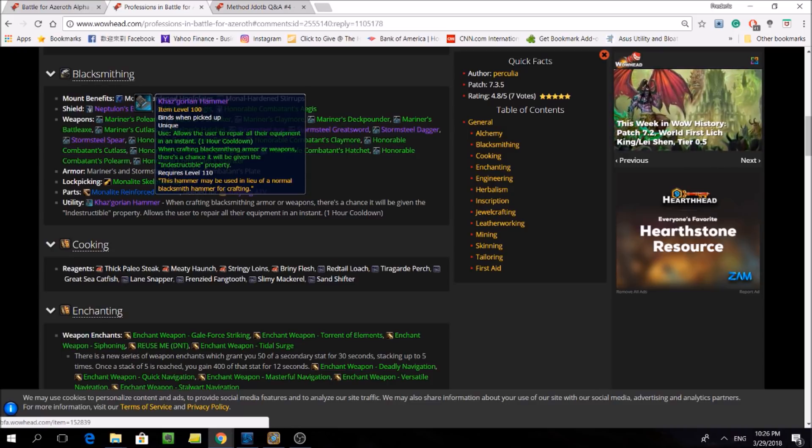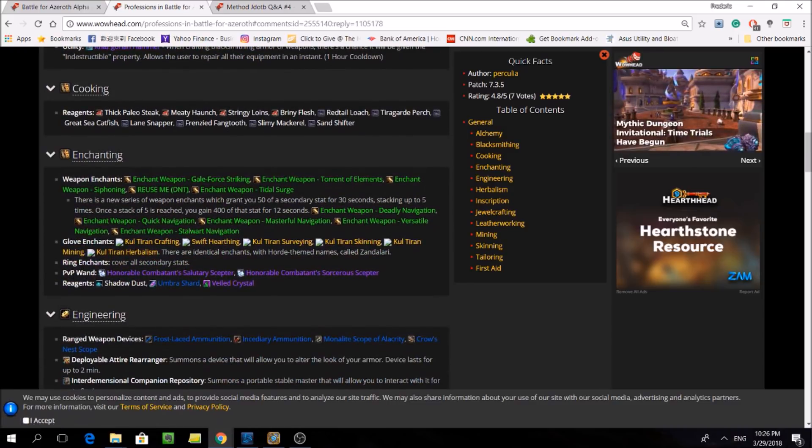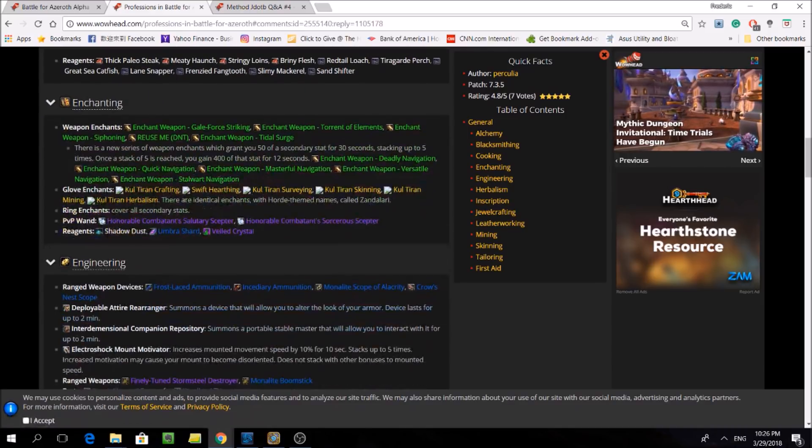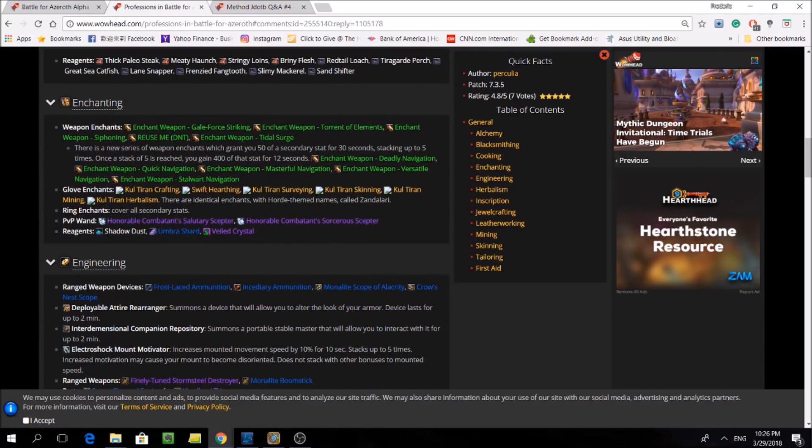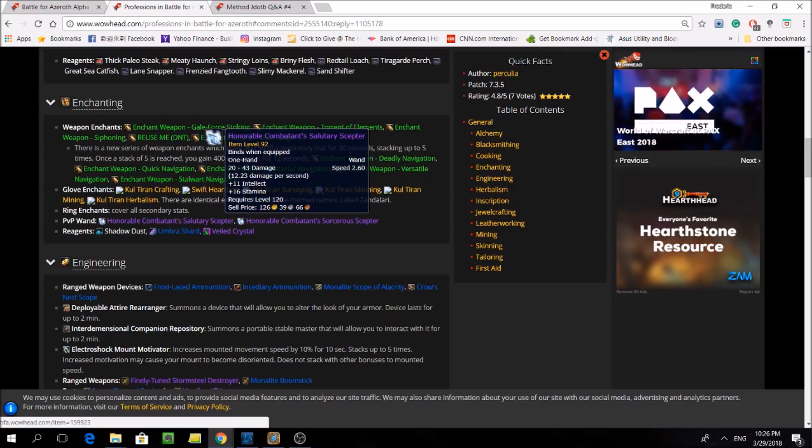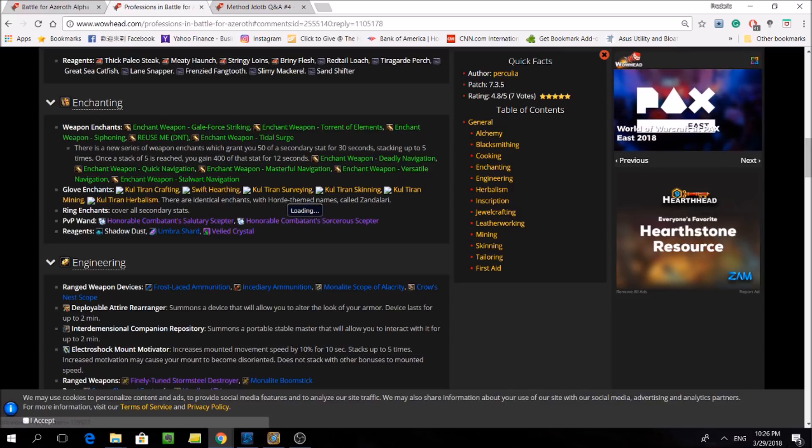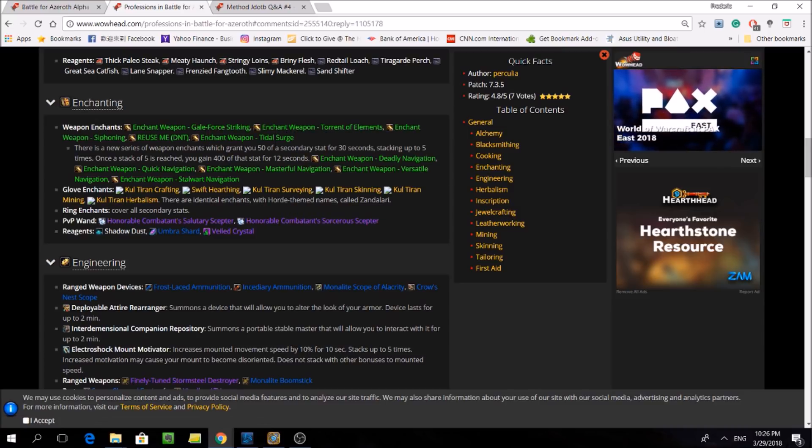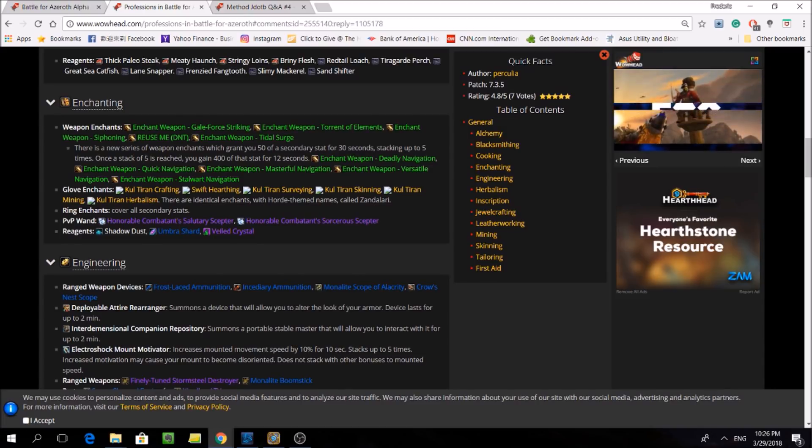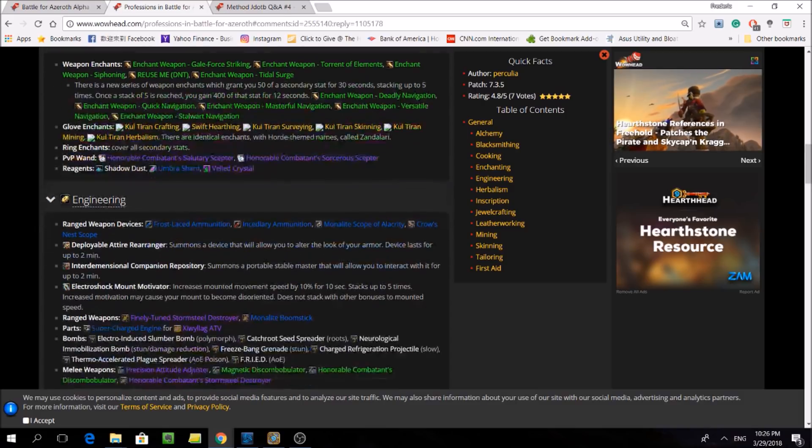So if we scroll down to cooking, there hasn't been much information on it yet, so we're skipping it. And looking at enchanting, nothing too much is changing, except some of the weapon enchants promote this type of burst window gameplay. But ultimately, it'll be up to the theorycrafters to tell us which ones are best for which specialization. There are some bracer enchants that augment your hearthstone as well. And finally, they can craft wands.